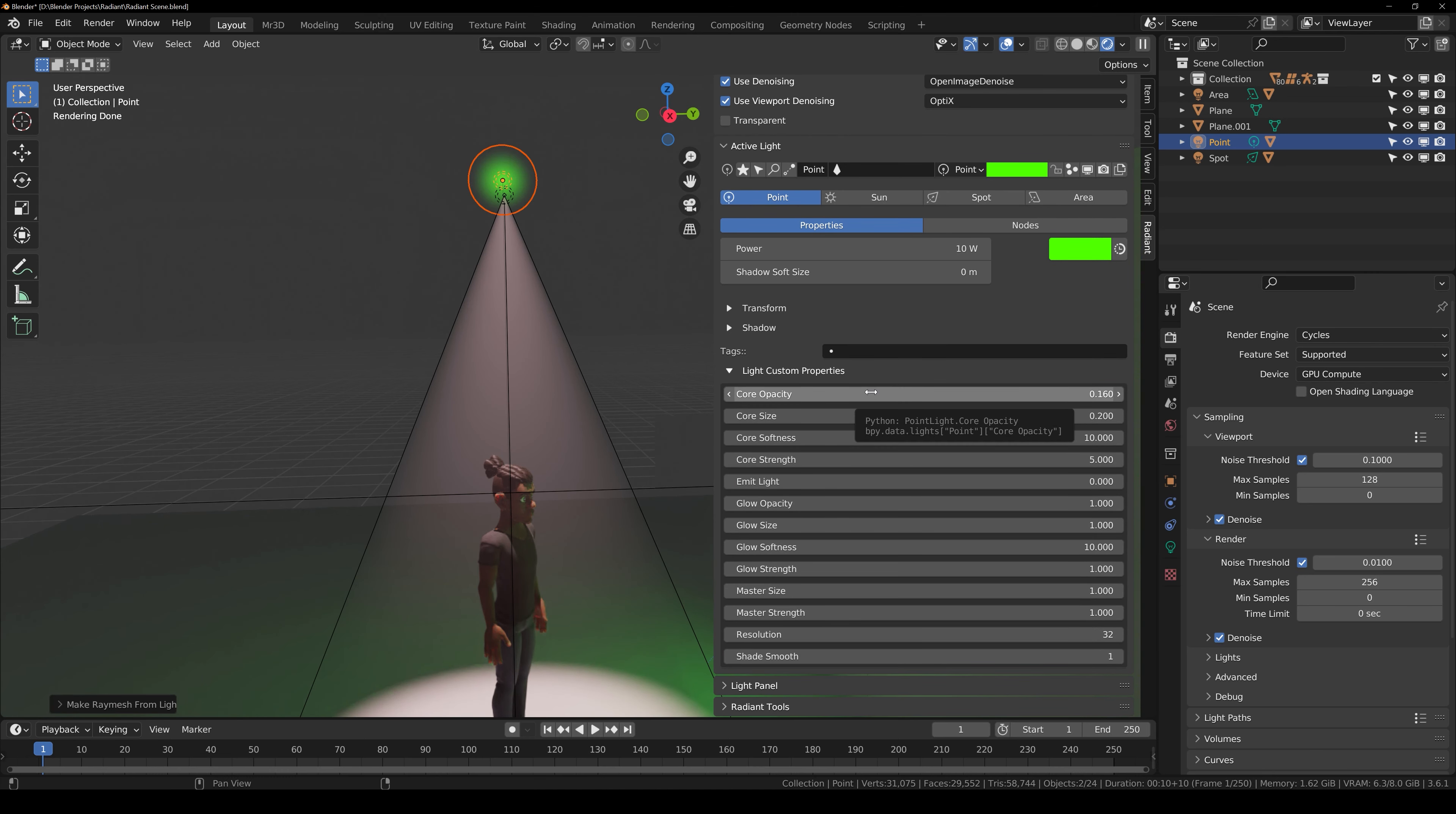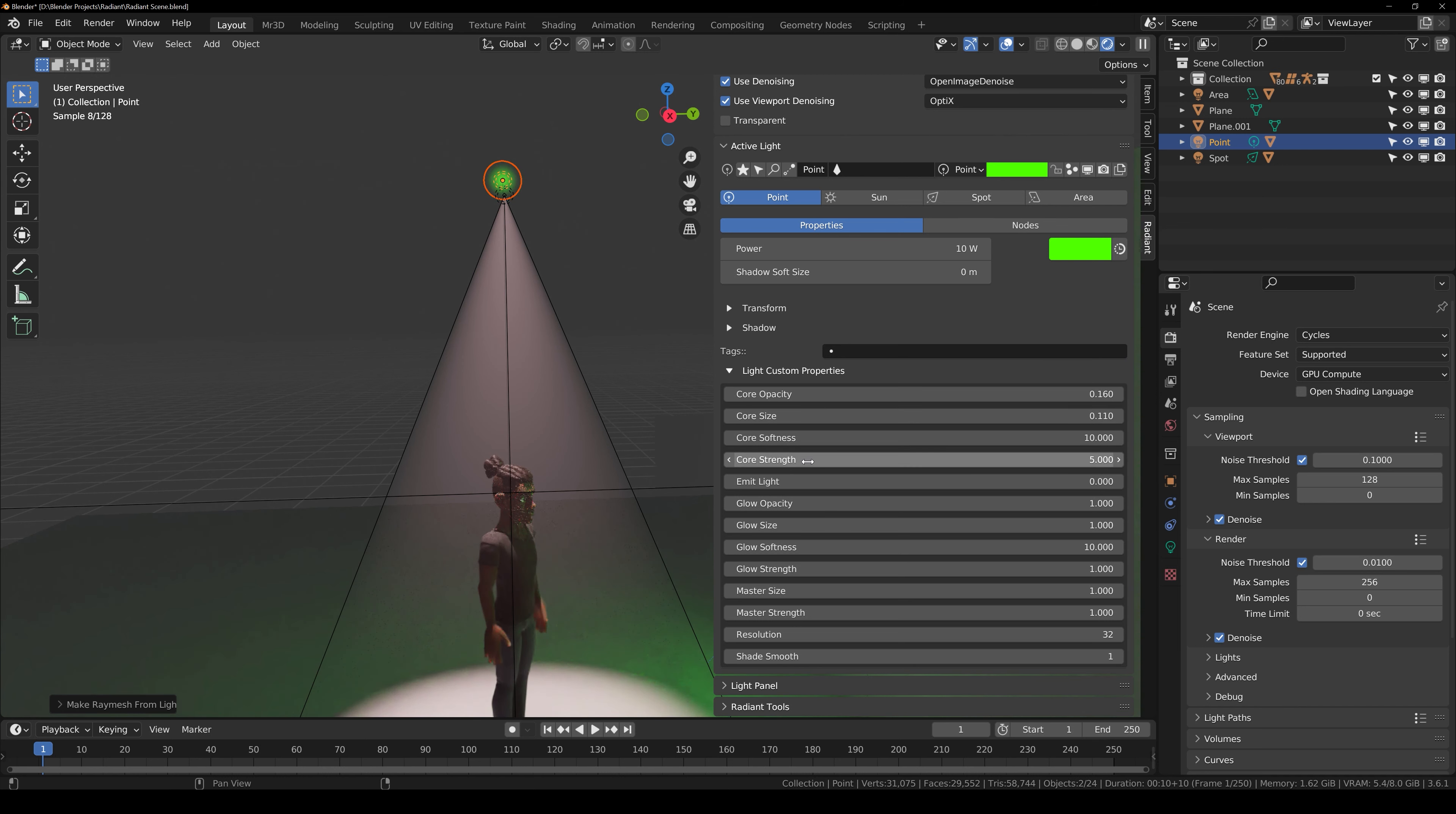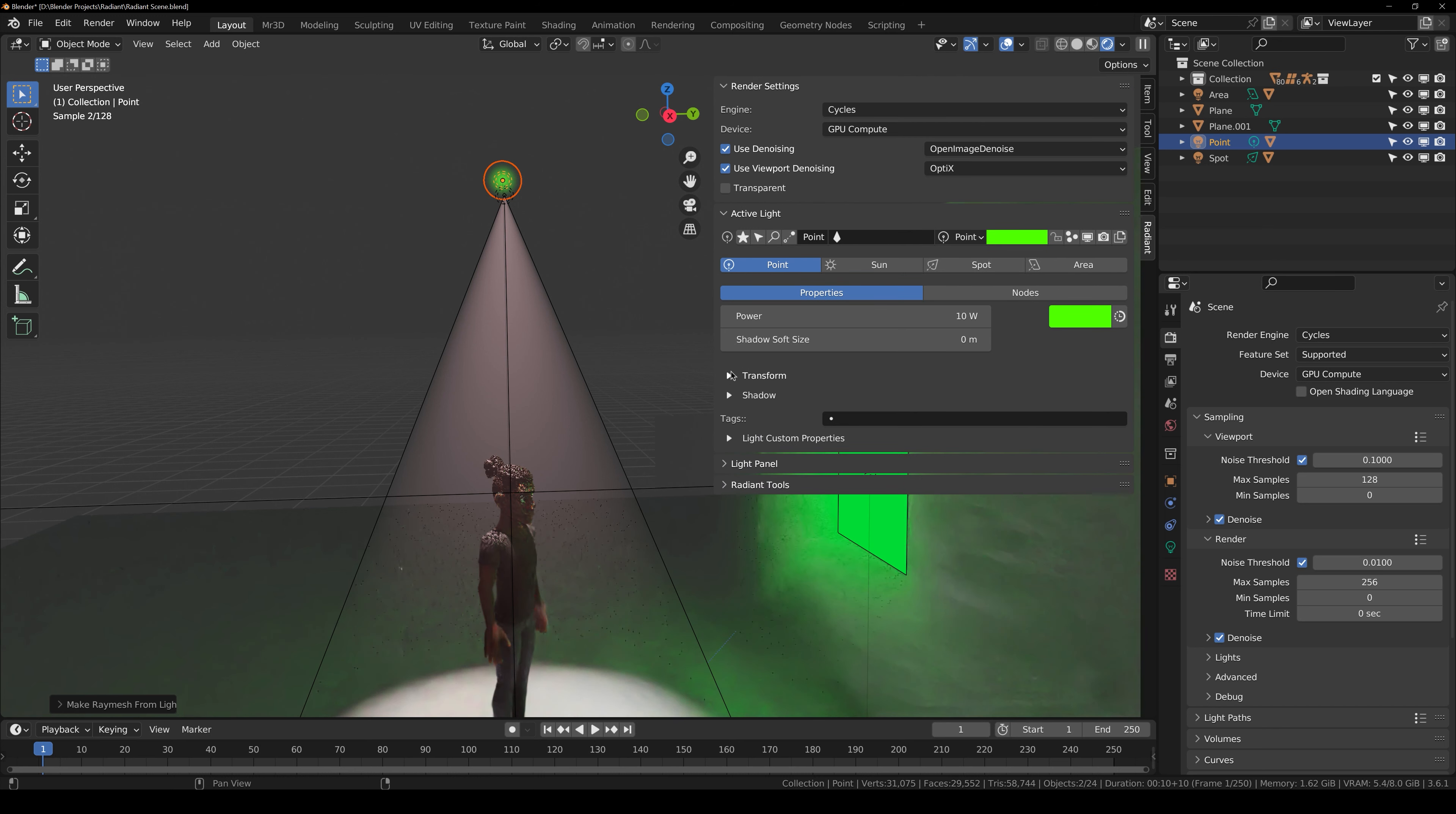You can also do the same with the point light as well. Make it ray mesh. Custom properties. You can change the core opacity, core size, core strength, core softness so on and so forth.